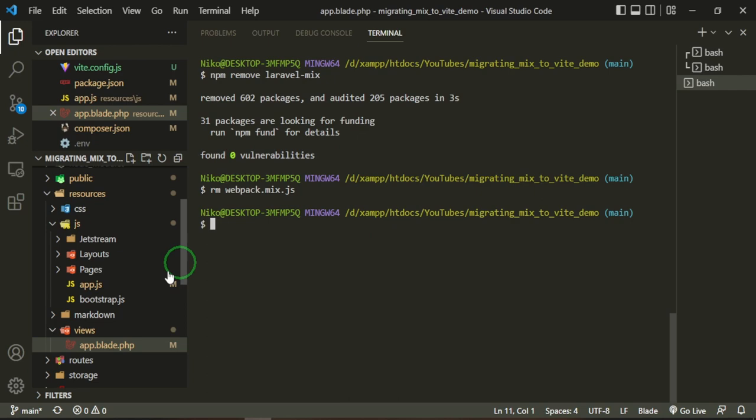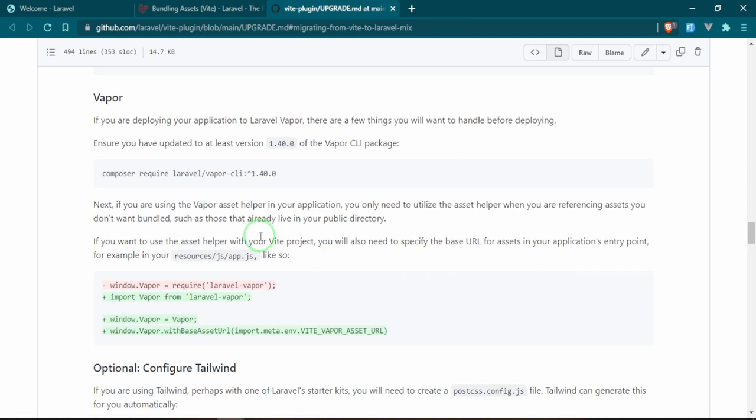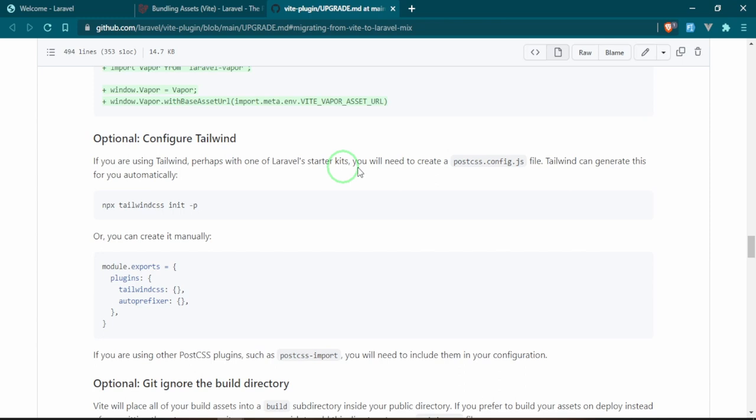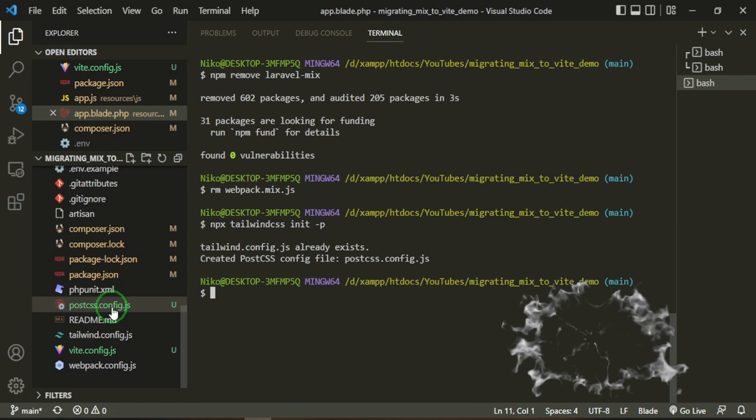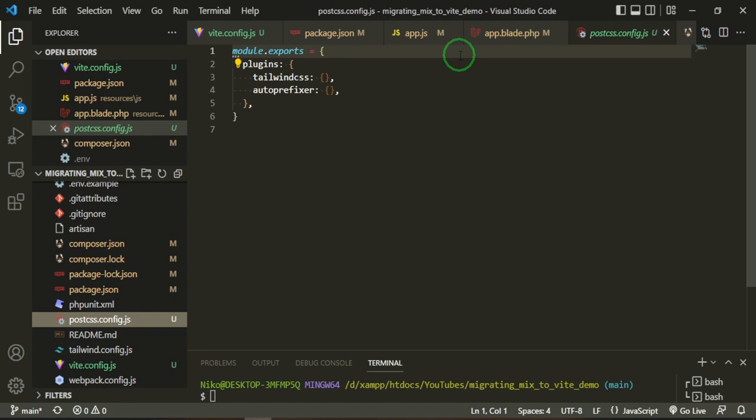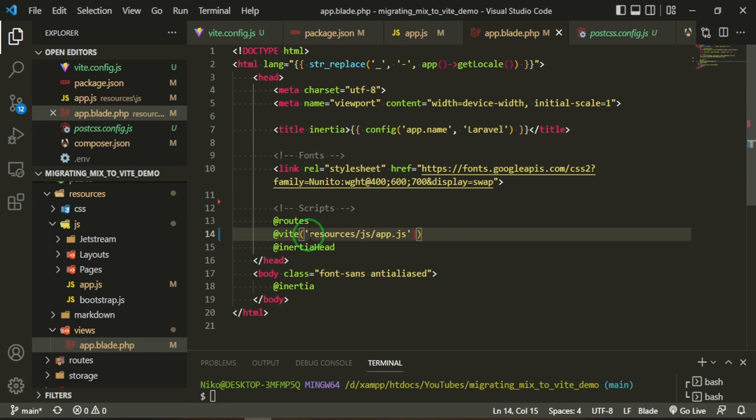If you're using tests, instead of without Mix you'll use without Vite. There's some changes for Vapor as well. This is if we are using Tailwind, which we are, so we'll need to create a postcss.config.js file. This can be initiated by npx, so we'll copy this. Tailwind config already exists and it's also created PostCSS, which we can see right here. The module exports are using Tailwind CSS. Now our CSS is also being imported into our app.js, so I don't think we need this right here.